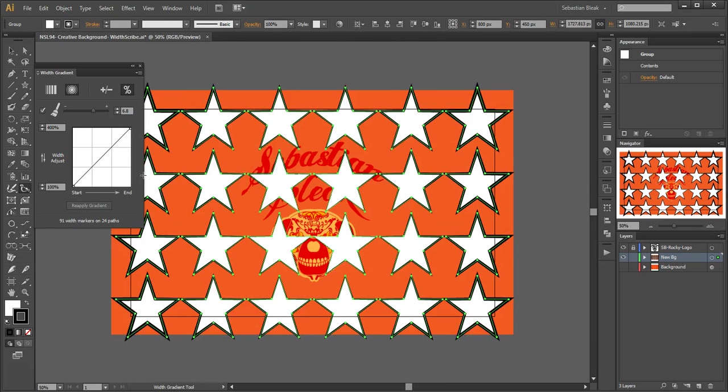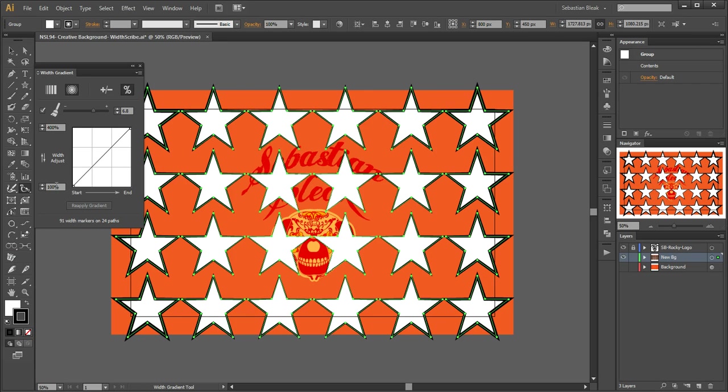Let me walk you over here to this panel. If you see, I have this tool set in radial mode and my start point is at 100%, but it's also saying that the end point should be multiplied by 400%.